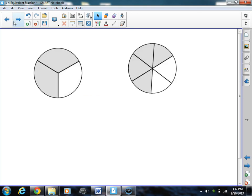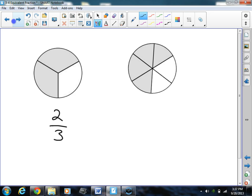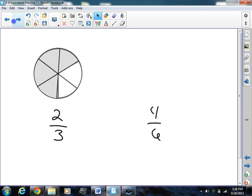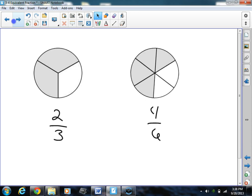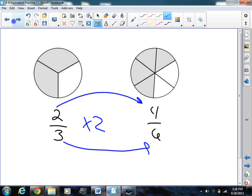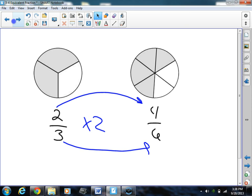All right, right here I have 2 more fractions: 2 thirds and 4 sixths. So my first test is can I put them together — are they equivalent? They are. They cover the exact same amount of area, so I know from their pictures that they're equivalent. Now can I prove it with math? What can I do to 2 thirds to get 4 sixths? I could multiply by 2. If I multiply both sides by 2, 2 times 2 is 4, 3 times 2 is 6. So there I have equivalent fractions because I can multiply by the exact same number and get this fraction right here.